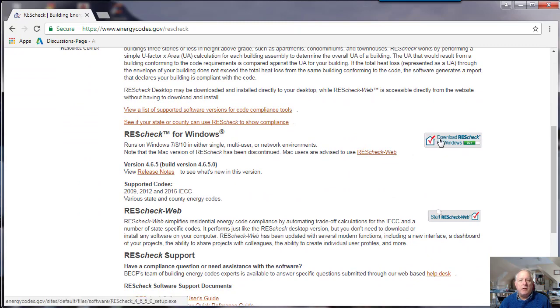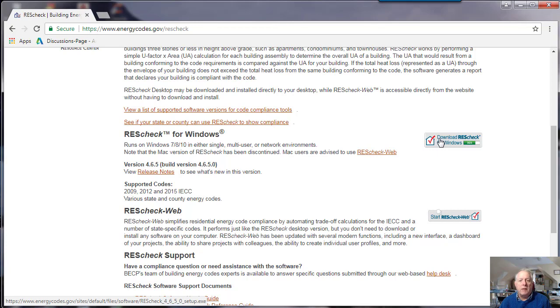If you'd like to use ResCheck offline, you should choose this option, which creates a downloadable package that you can run on your desktop. It does not require any login information.